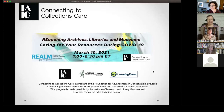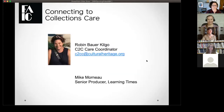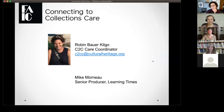This is a heads up: this webinar is being recorded and should be available on the C2C CARE website most likely by Monday, possibly by Friday. My name is Robyn Bowerkilgo, I'm the C2C CARE coordinator, and you just saw Mike who is our senior producer over at Learning Times. If you have any questions feel free to put them in the chat box, or even say hello and where you're from.